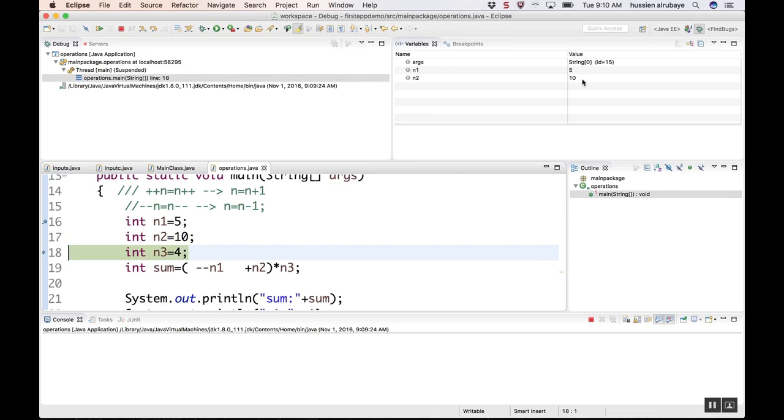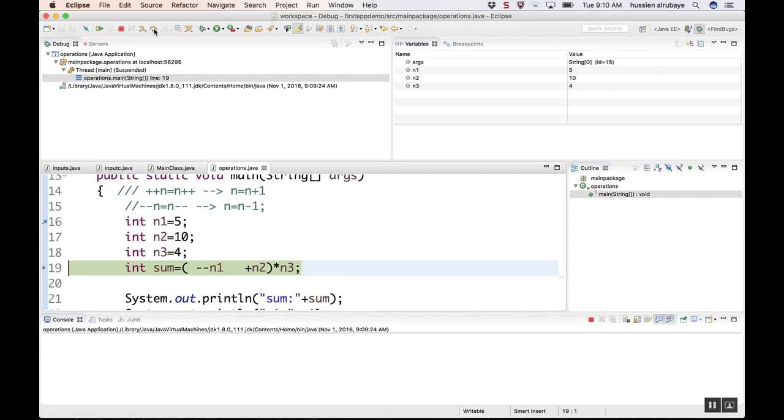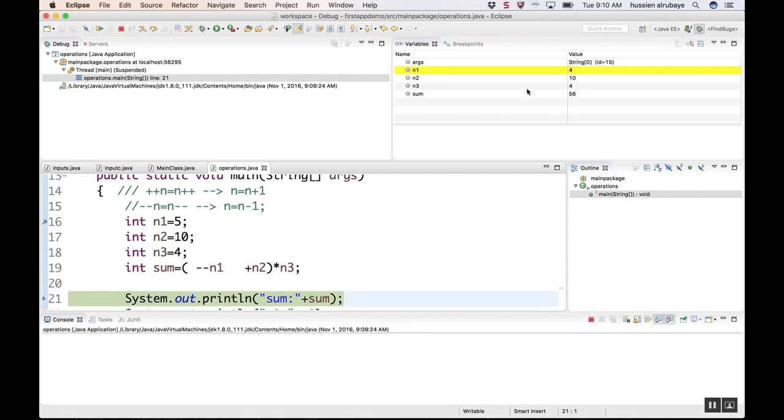If I click run again, you see I have n3=4 defined. Now you can see every variable initialized. When I click run again, you see sum is also initialized. Sum is 65, but also n1 is updated. You see n1 changes to 4.